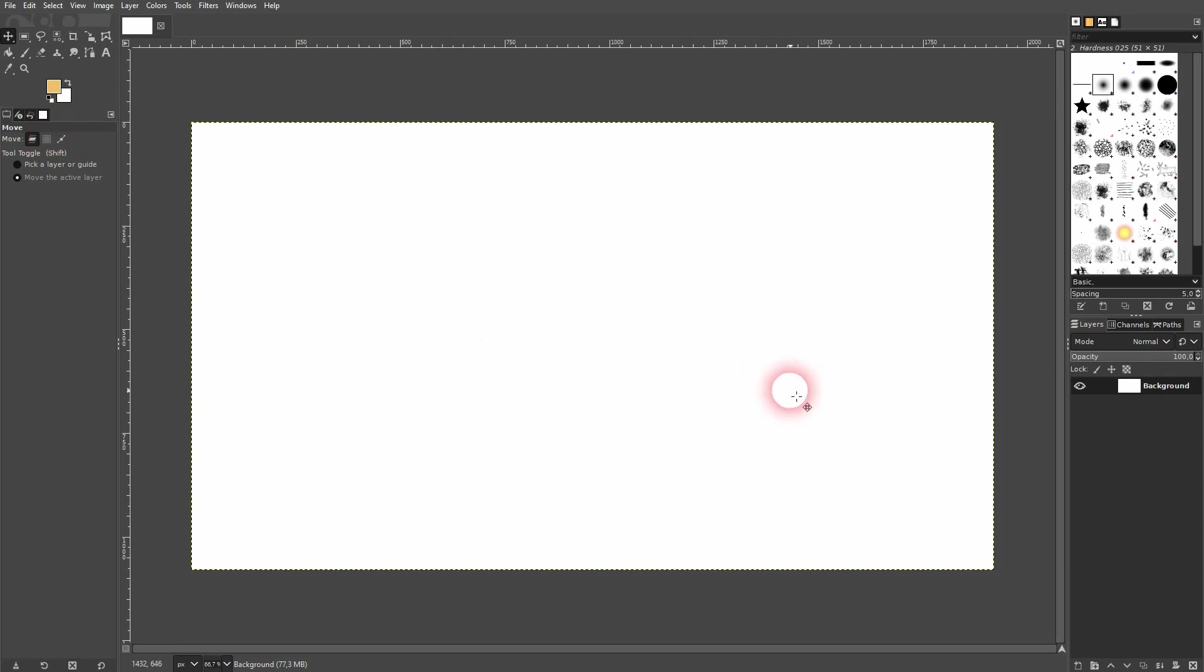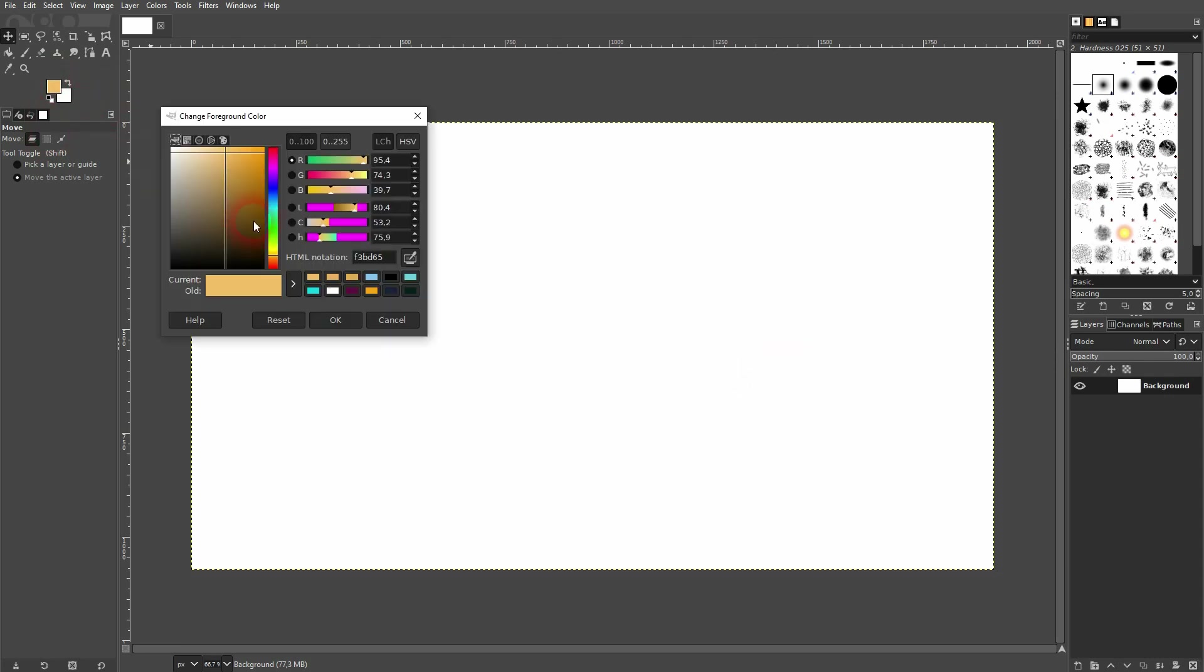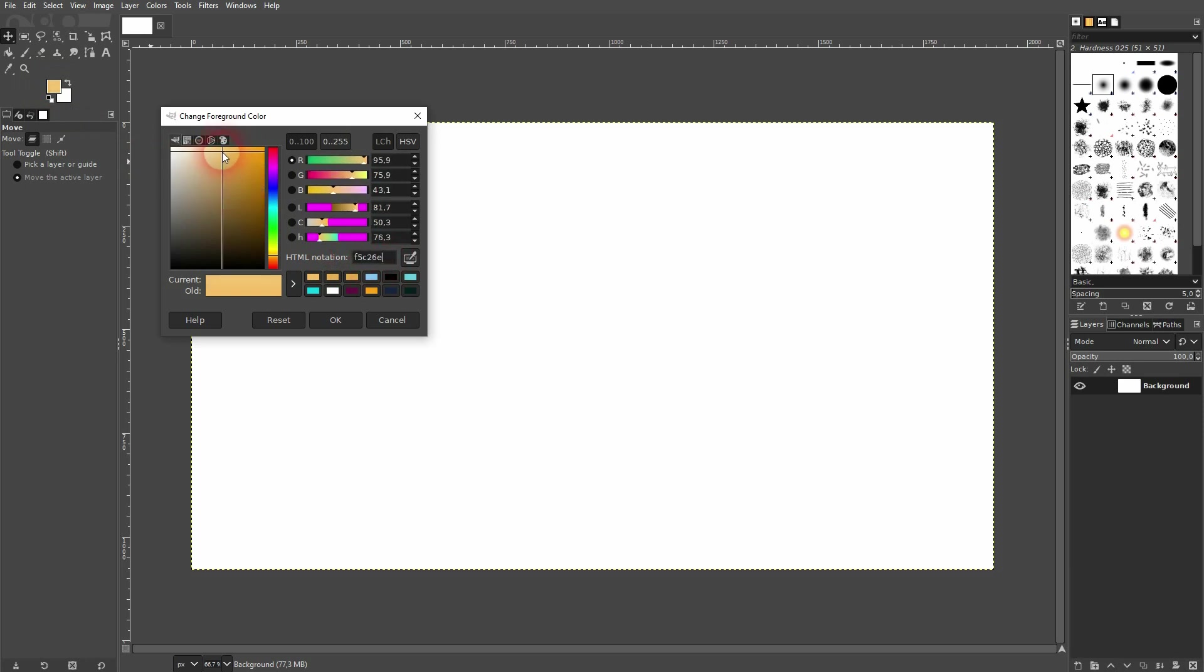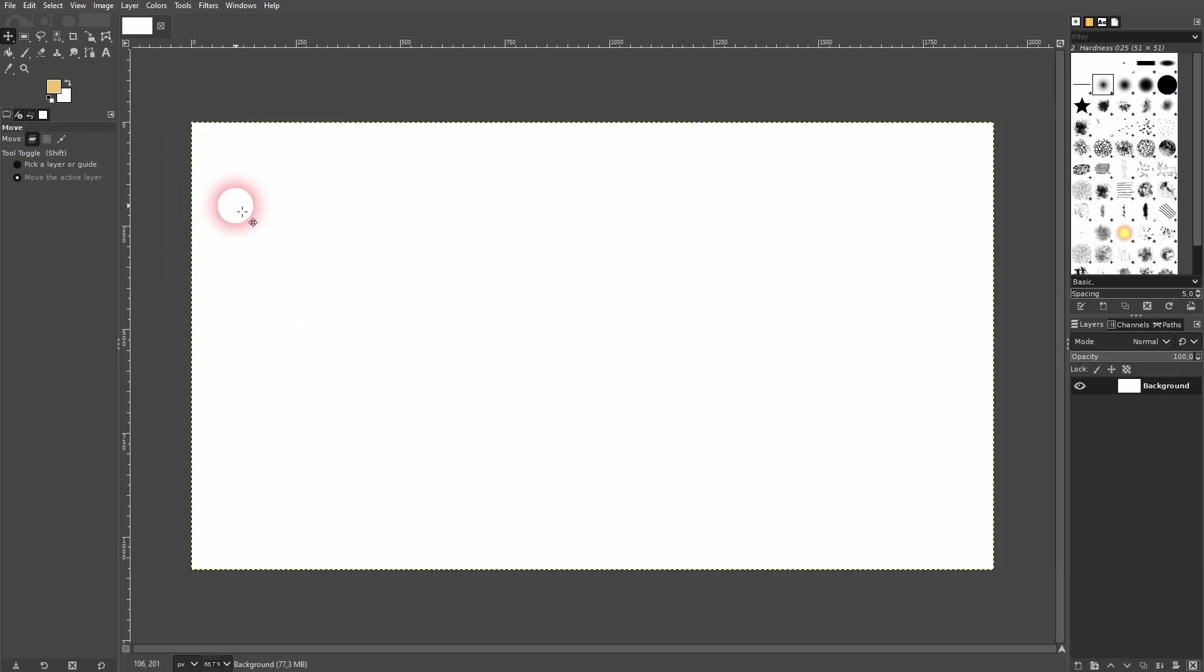First let us pick a color. You don't want to have it too dark. You can obviously copy my hex code right here, but I don't use strict values. I just drag it around a little bit until I have something that I somewhat like. We can adjust it later on anyway, but for now let's pick this one.